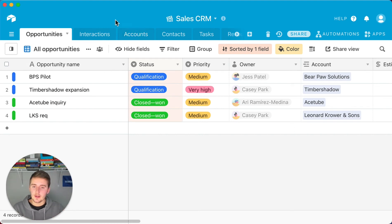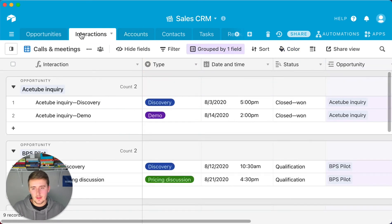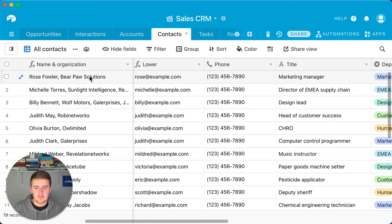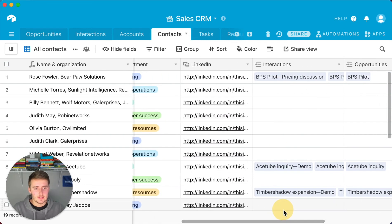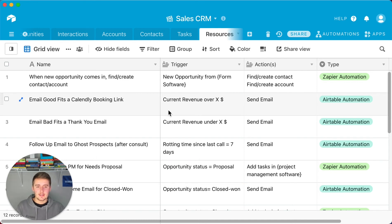The last table is Interactions, and all of these play a role in the automations. In Opportunities you can see the name; in Interactions, what the interaction was about; in Accounts, the different companies; and Contacts are who they are and what company they're linked to. I also keep a table at the end to document where each automation is running from.